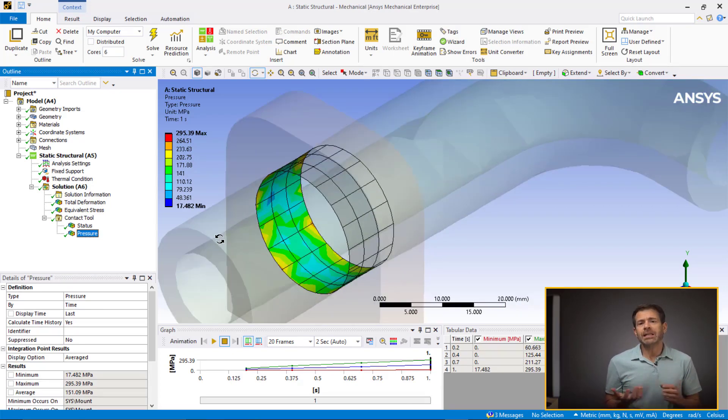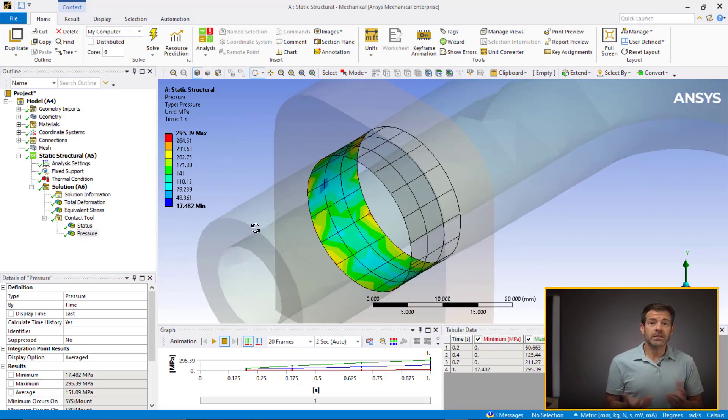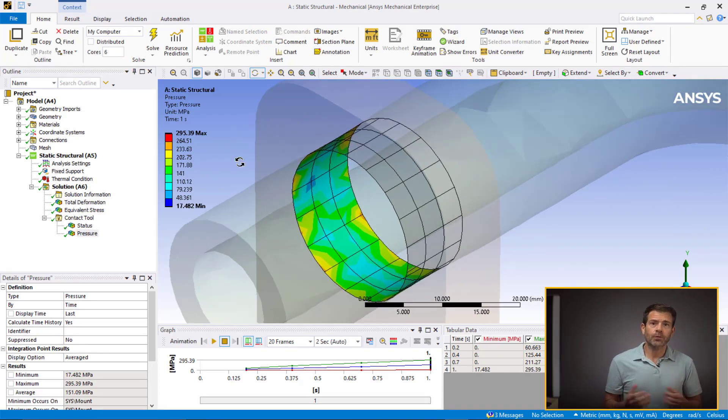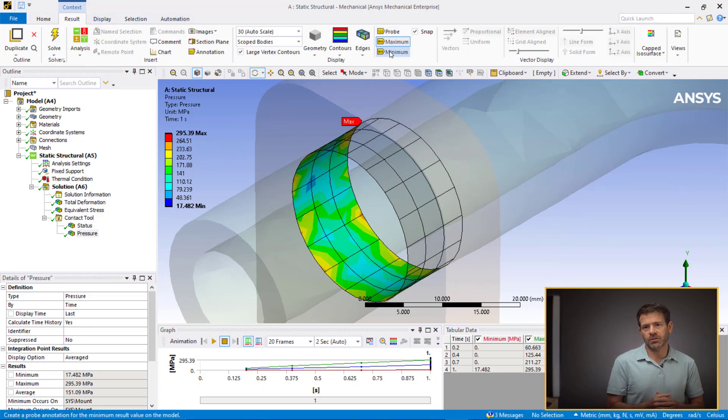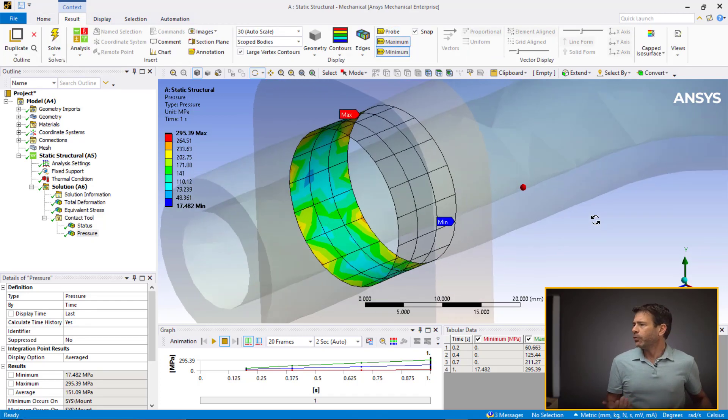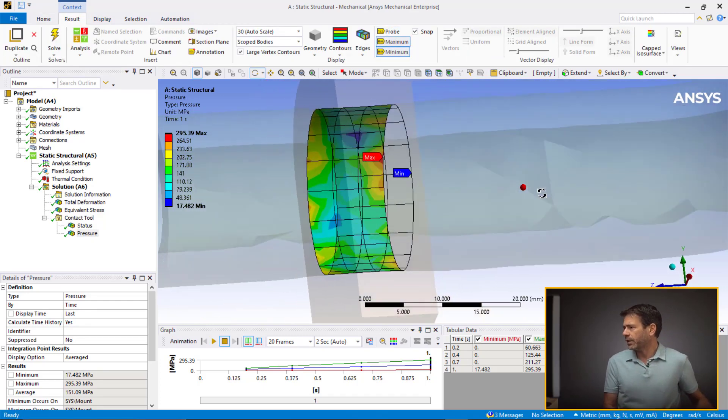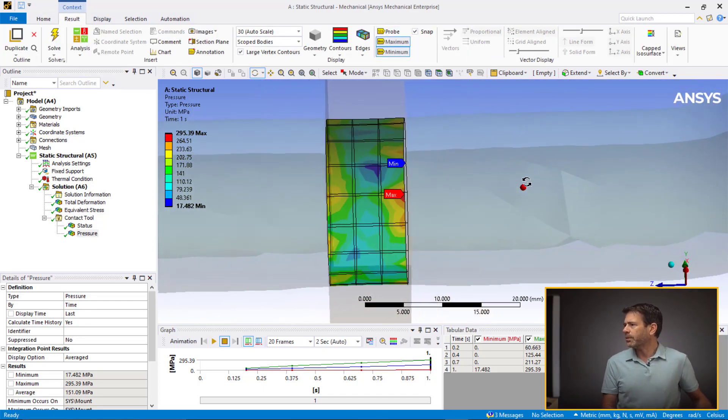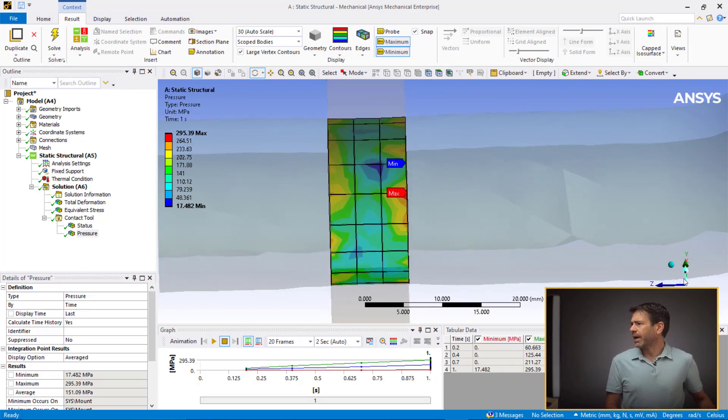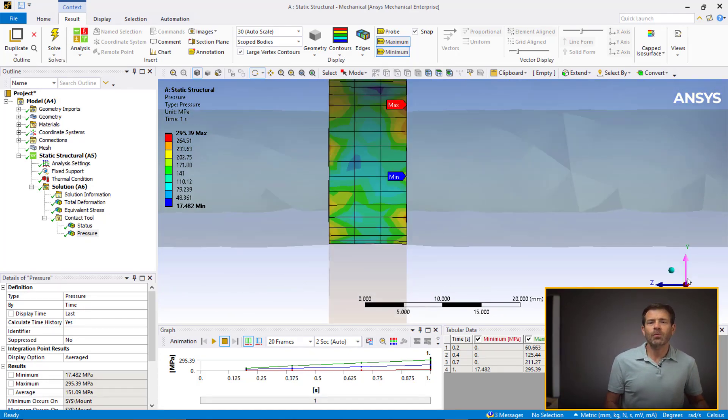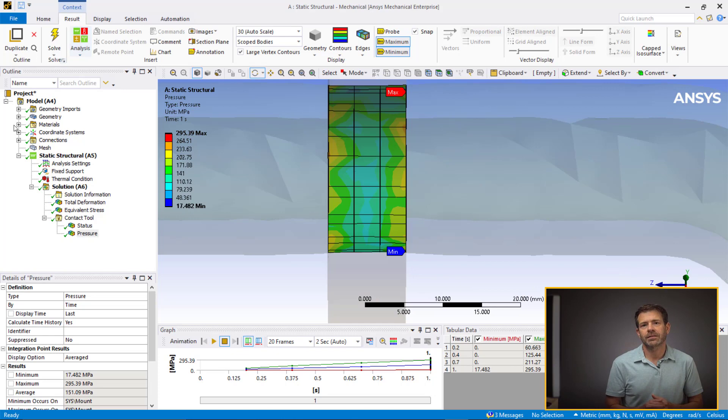We see the contact pressure at the contact face generated at the interface. Now, can these results be considered correct for making a design change or is this non-physical? If we observe carefully, we see abrupt patches of low and high contact pressure. In fact, this is somewhat expected, and why is that?